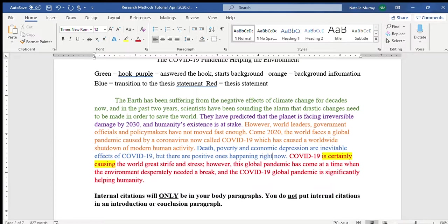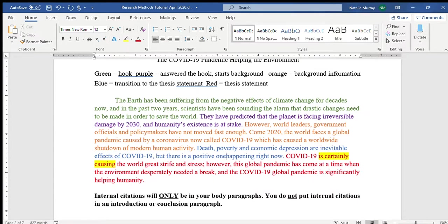As a writer you're always correcting yourself. I should change 'there are some positive ones' to 'there is a positive one happening right now,' because I'm only talking about one positive effect: the environment. This is what I mean about logic when editing essays — read them carefully and consider logic. That's how you edit and revise. I just made a very important edit.